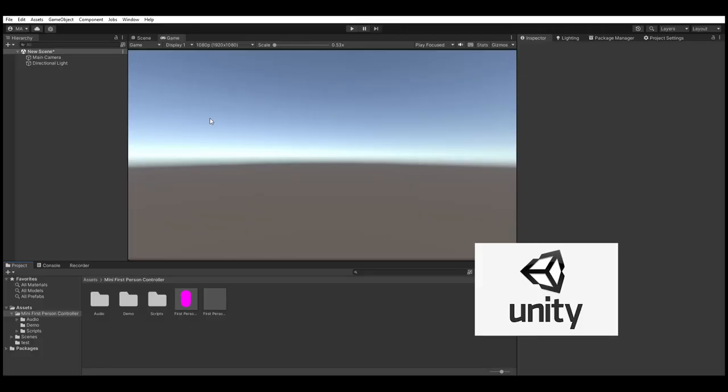I've made it in Unity so I'll be showing how to do it in Unity, but I'm pretty sure you can achieve this in any engine just following this video.